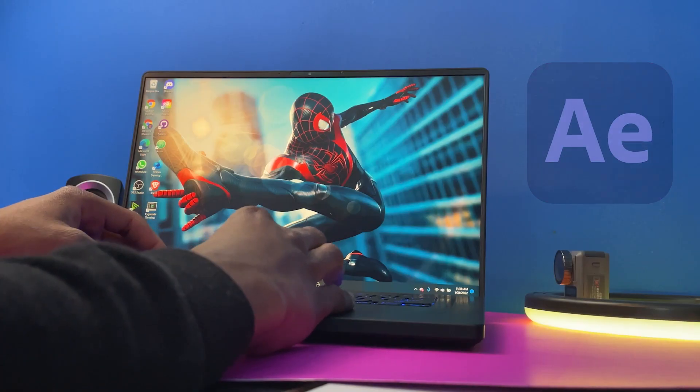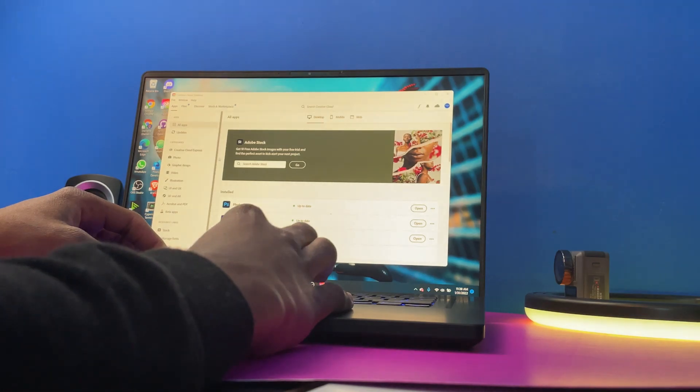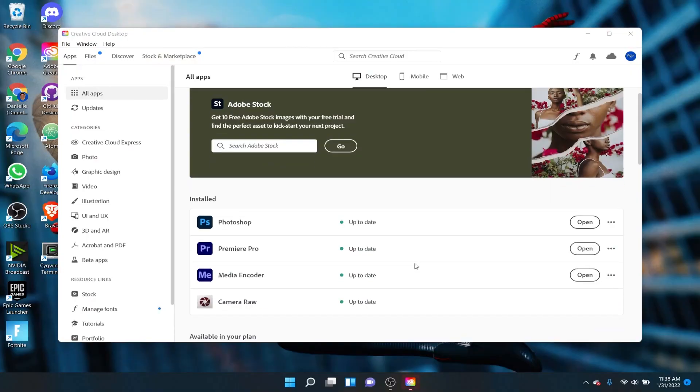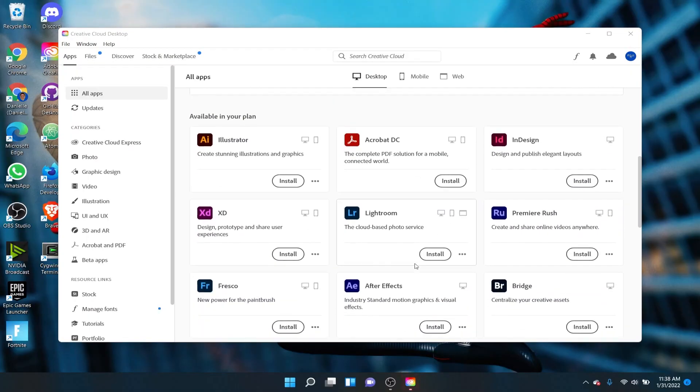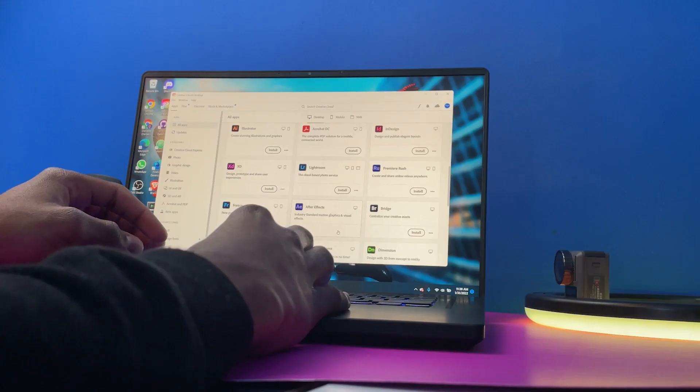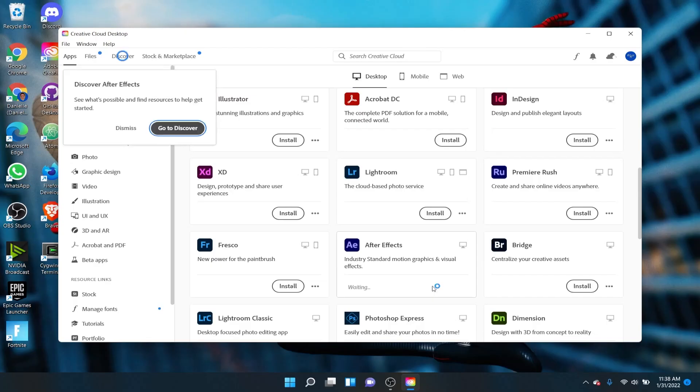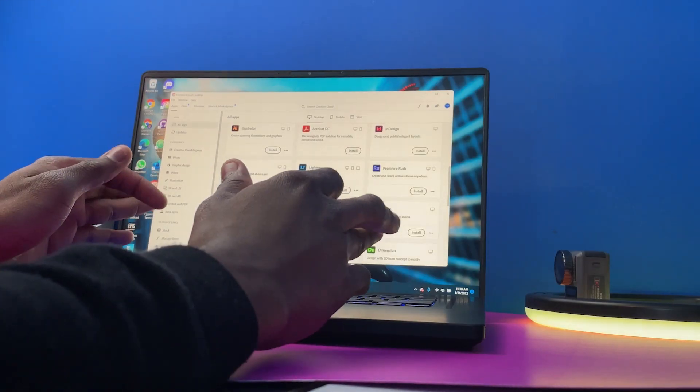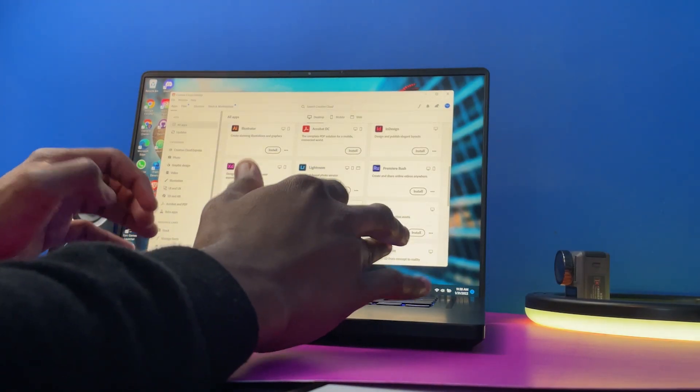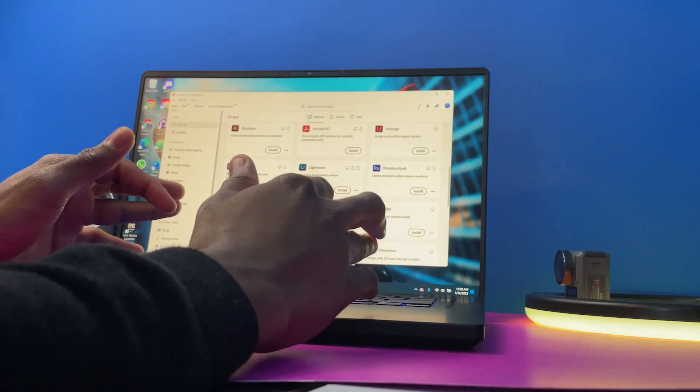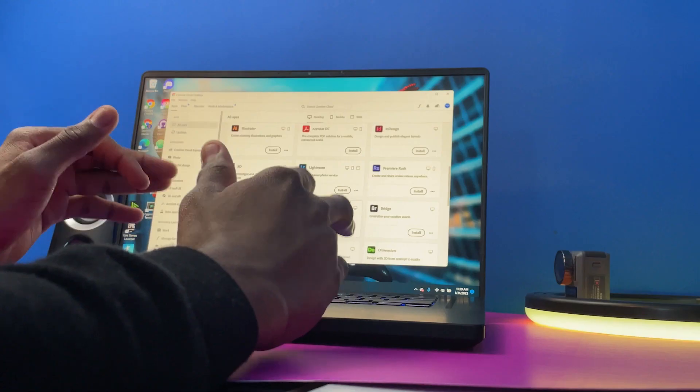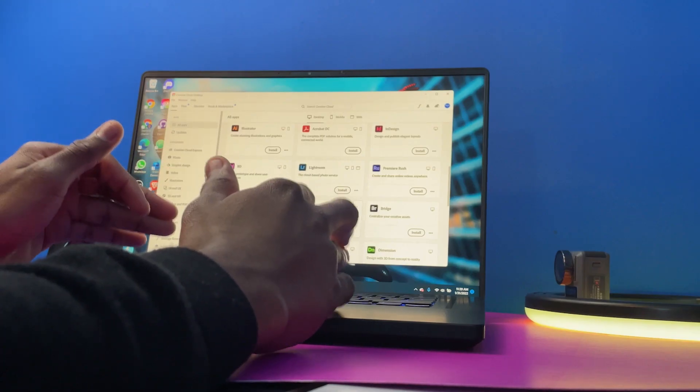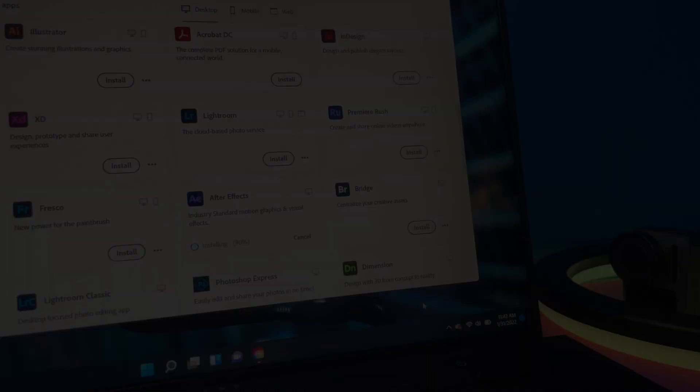So let's go ahead and download After Effects. After Effects should be somewhere here. Let's hit install and it's waiting. It's now currently installing, so let's give that some time and I'll be right back when it is finished installing. I will tell you how long it takes to install also.